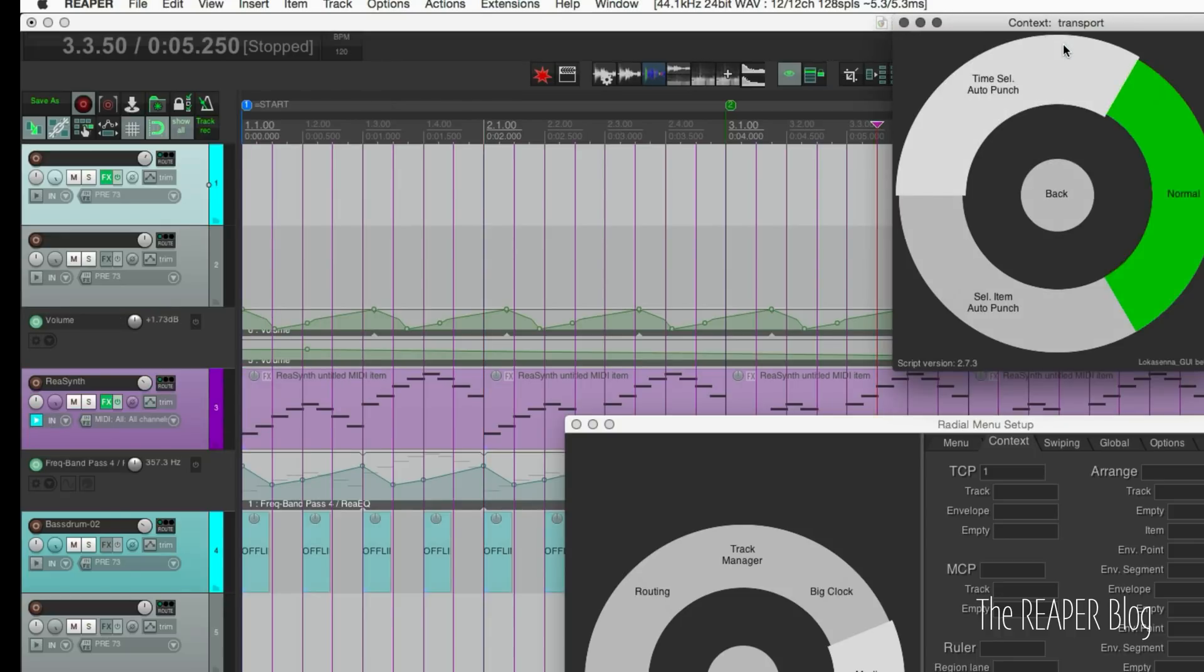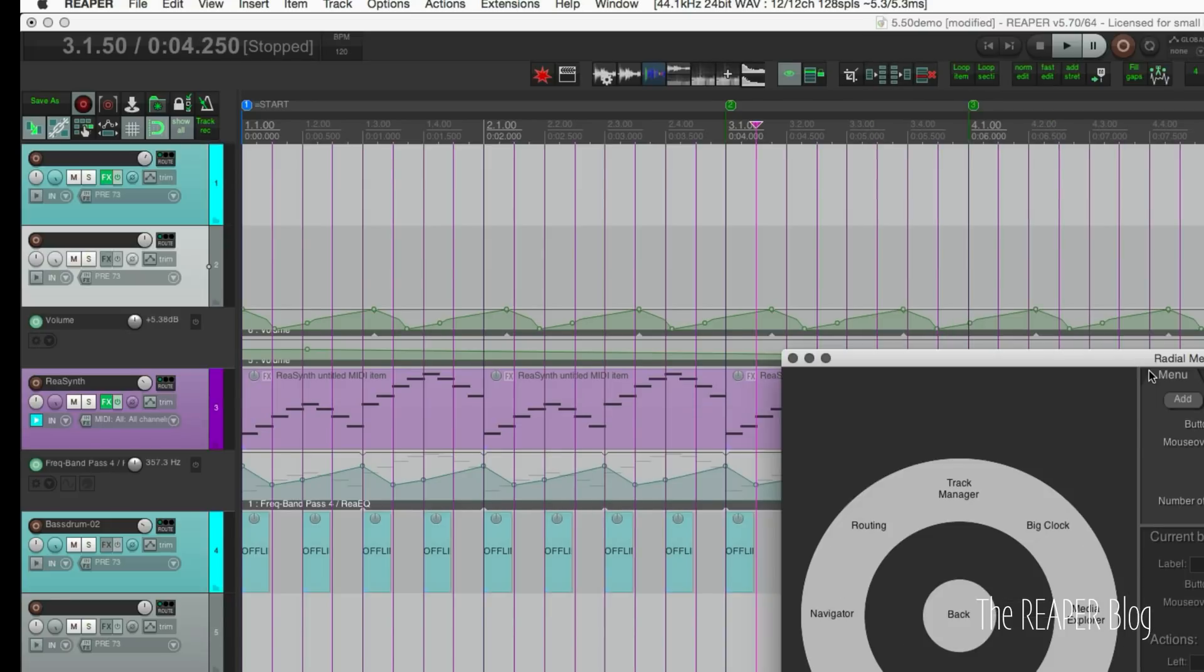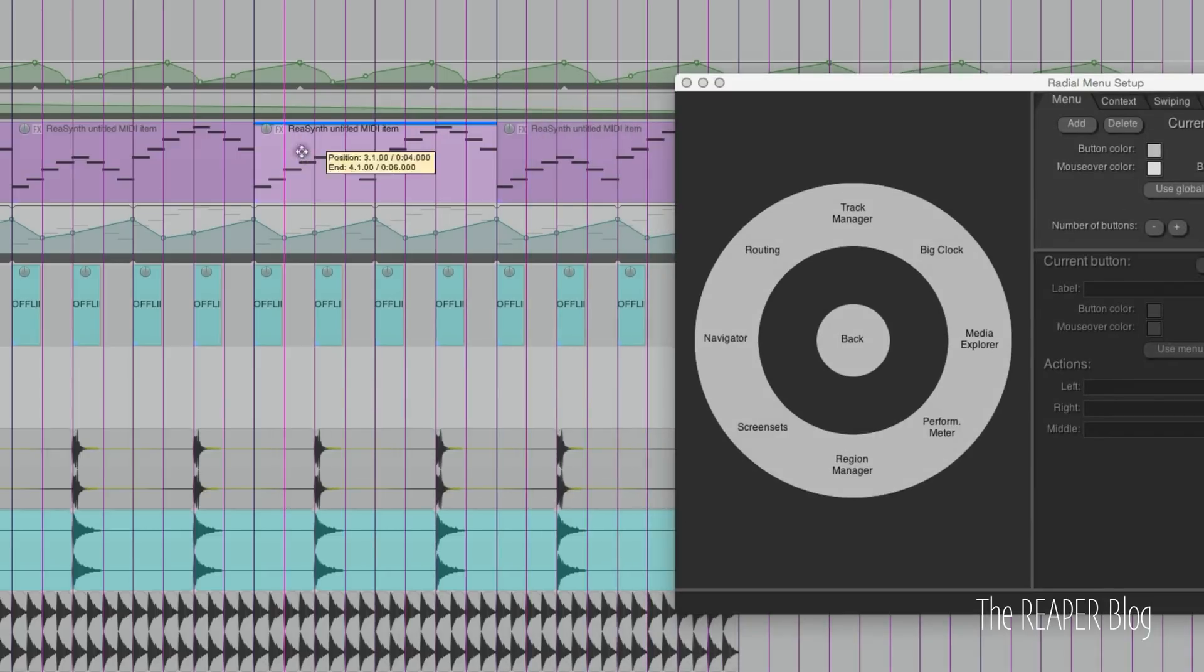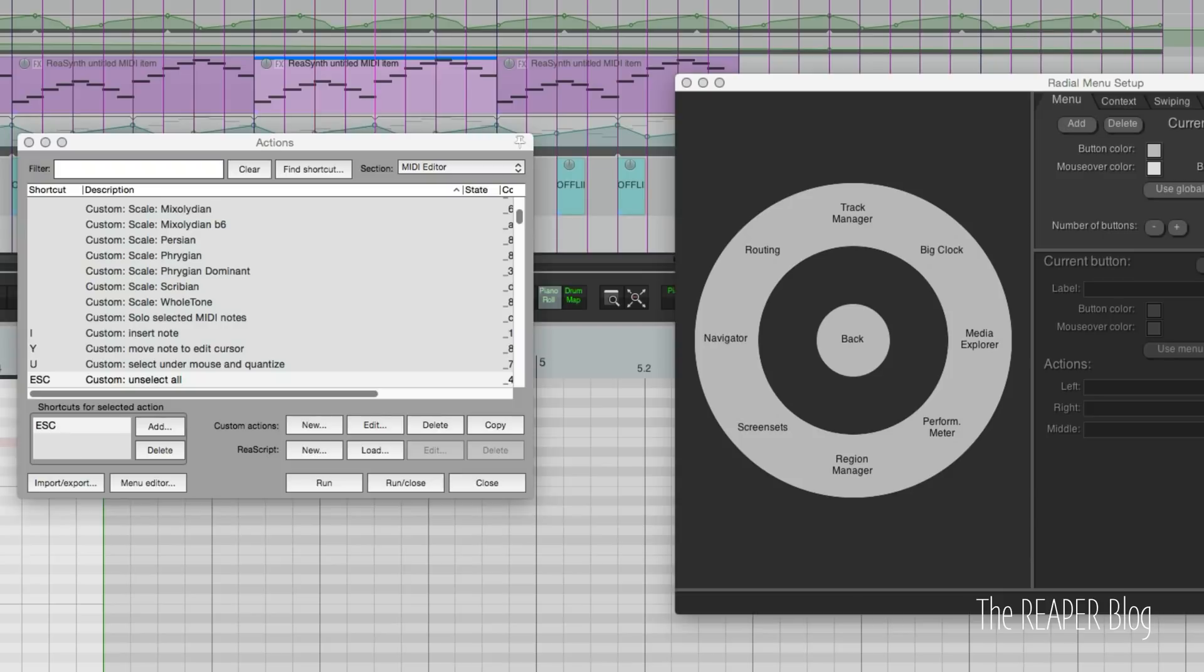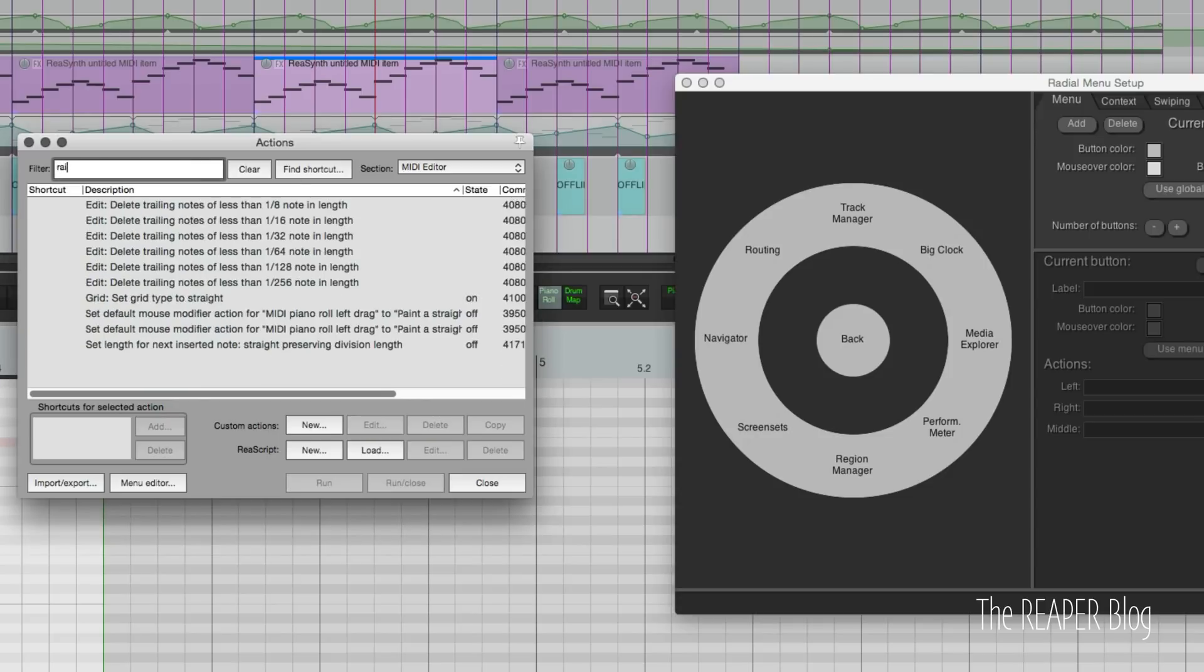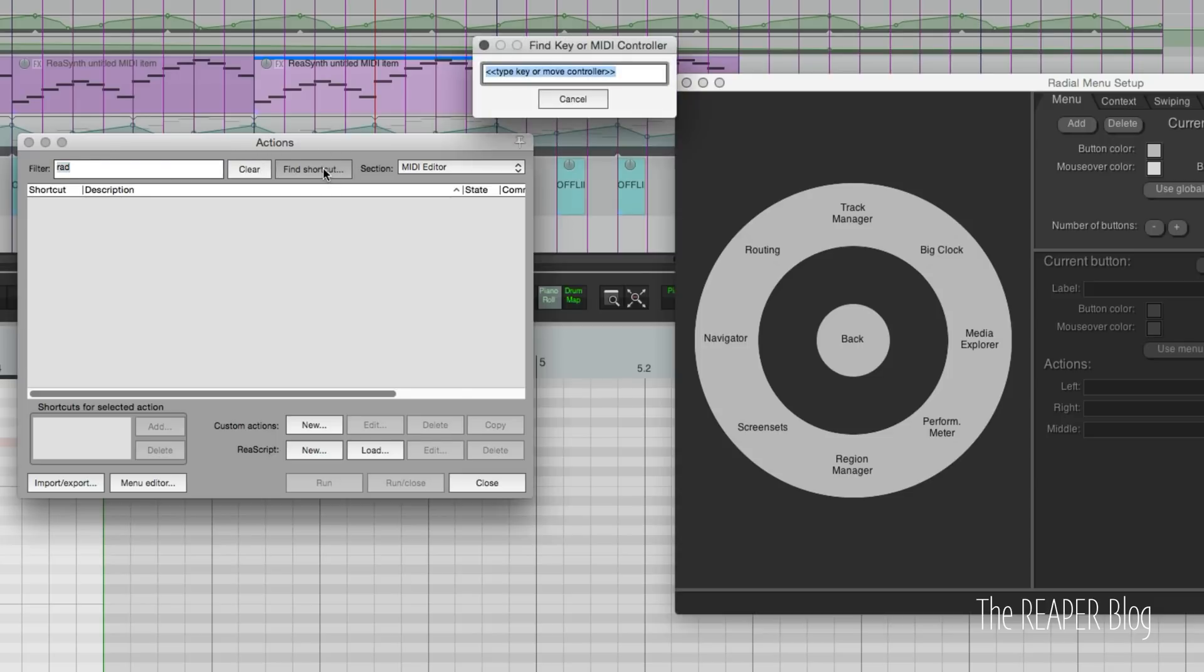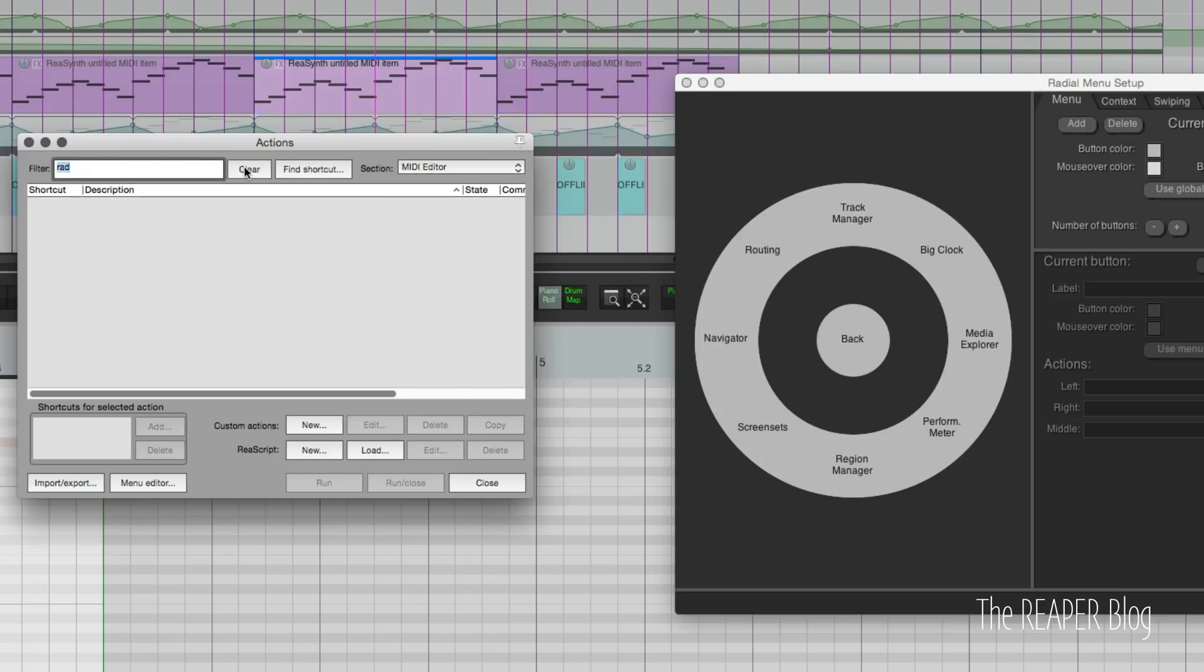Radial menu can also be used from the MIDI editor. Let me open up the MIDI editor by double clicking a MIDI item. You might find that when you're using the MIDI editor with the script that the key doesn't trigger what you expect. Radial menu isn't accessible here. If we search for radial it doesn't come up. If we search for E, E doesn't assign to anything.